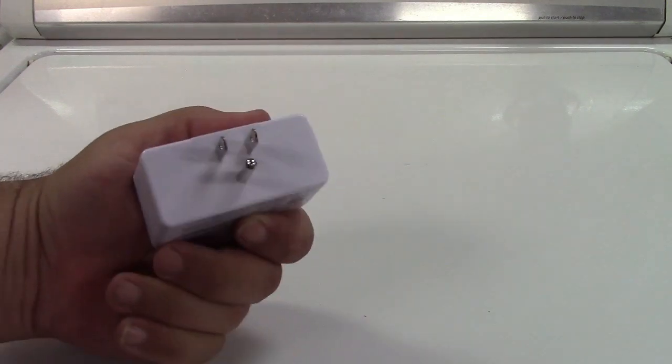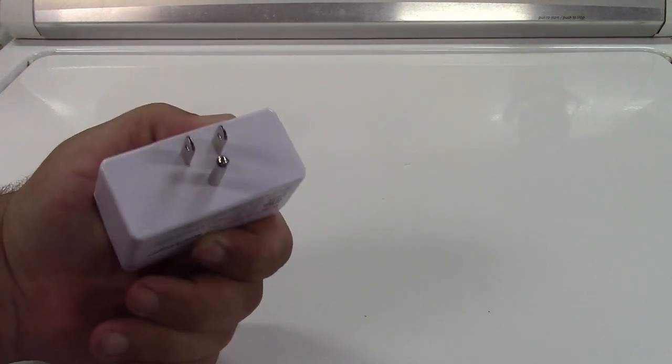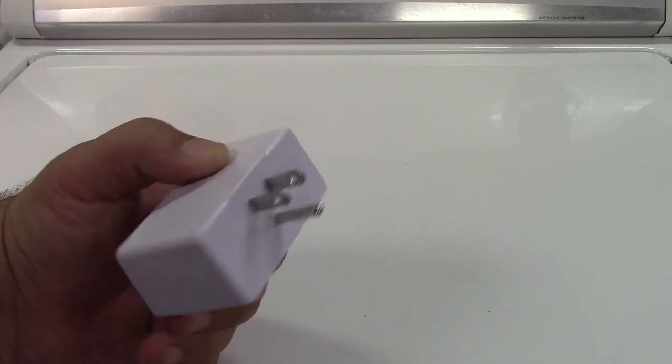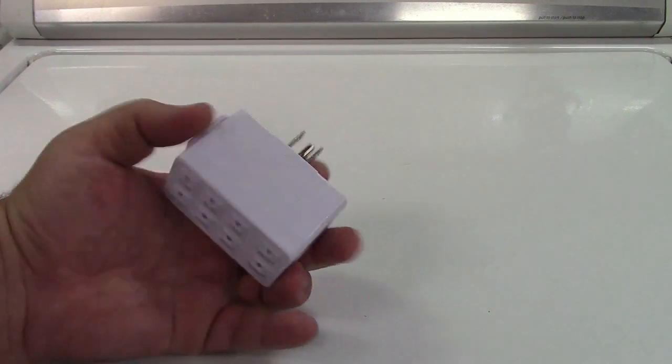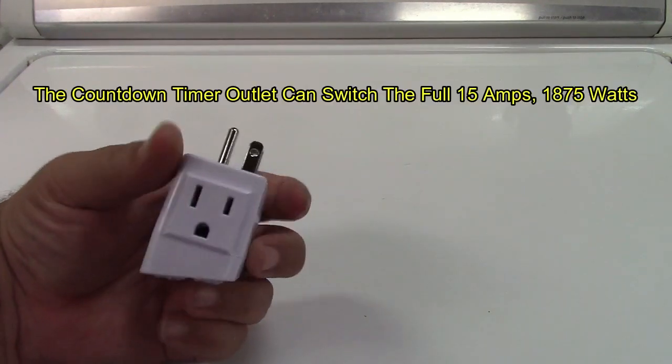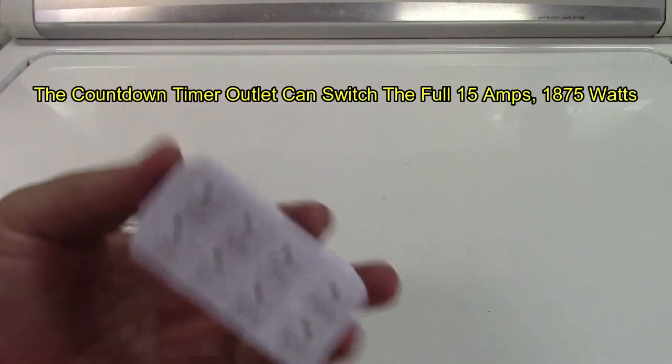Here's how it works. You plug it in. It'll fit a regular outlet, won't block the other outlet. On the side is an outlet where you plug something in. And then you got buttons.